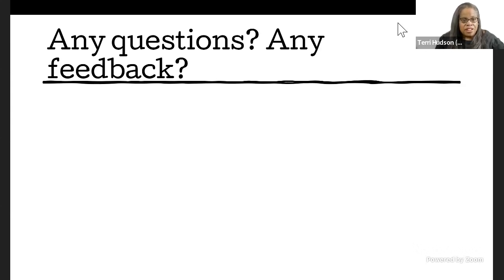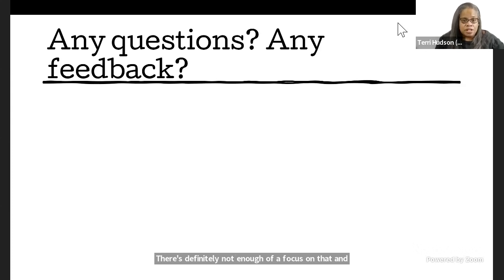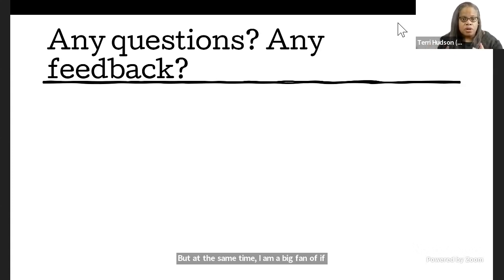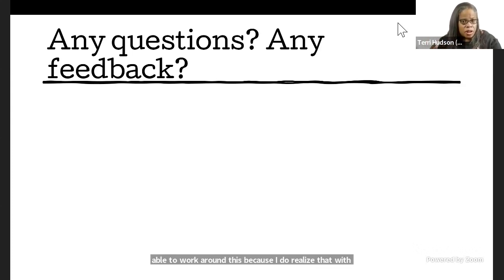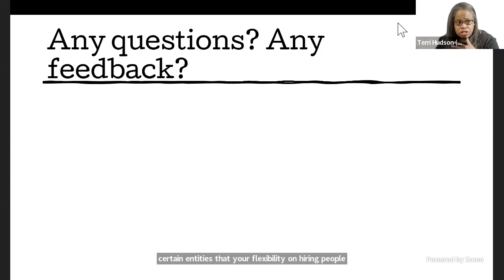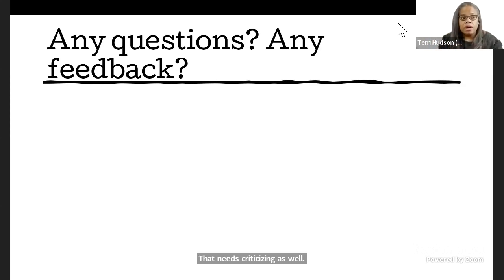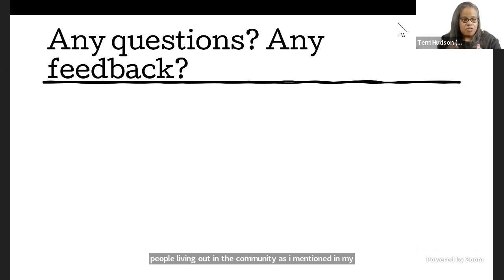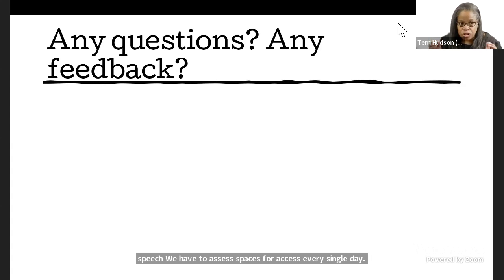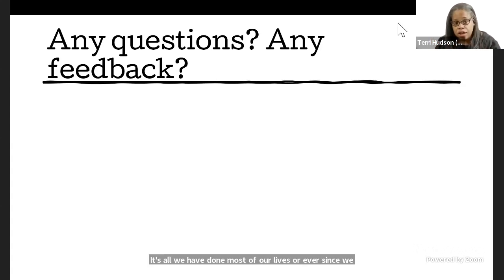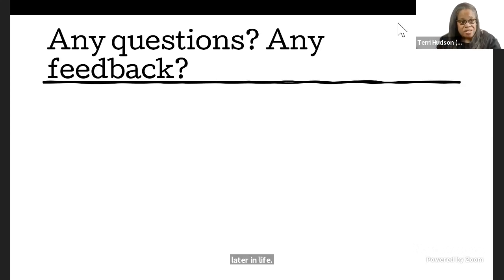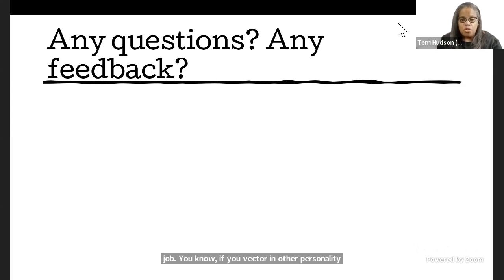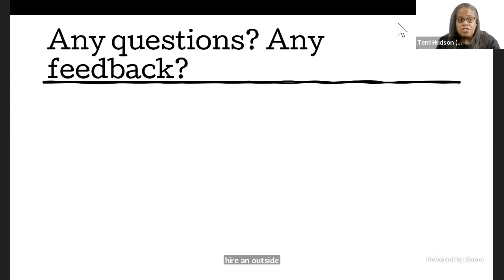There's definitely not enough of a focus on that, and there's not enough programs, and there's not enough access to those programs. But at the same time, I am a big fan of if people are able to work around this, because I do realize that with certain entities that your flexibility on hiring people without certain degrees, without certain certifications, is limited. That needs criticizing as well. But backing up, disabled people living out in the community, we have to assess spaces for access every single day. It's all we have done most of our lives, or ever since we acquired our disability, if we acquired our disability later in life. Most disabled people would be pretty good at doing that job. So it's something where if you have the capability to hire an outside consultant, instead of looking for a piece of paper, look for lived experience. Look for disabled people in the disabled community, people who do advocacy work, people who work with ADAPT.